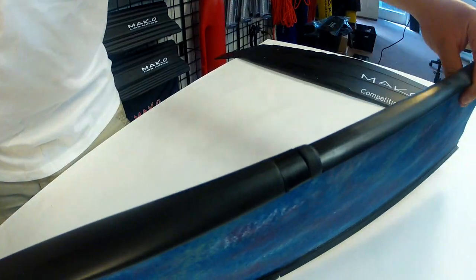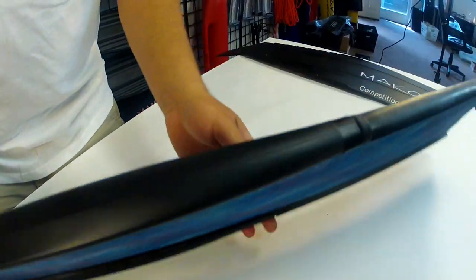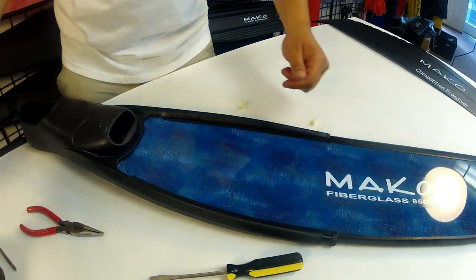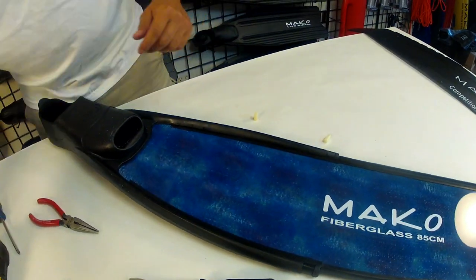And that's it. Now repeat the procedure for the other fin and you're ready for your next dive.